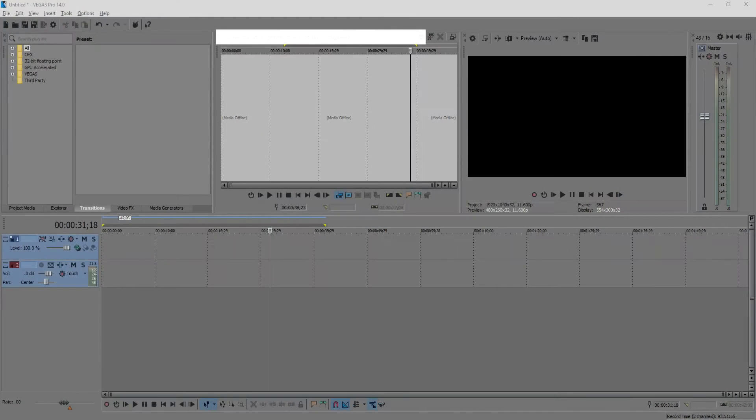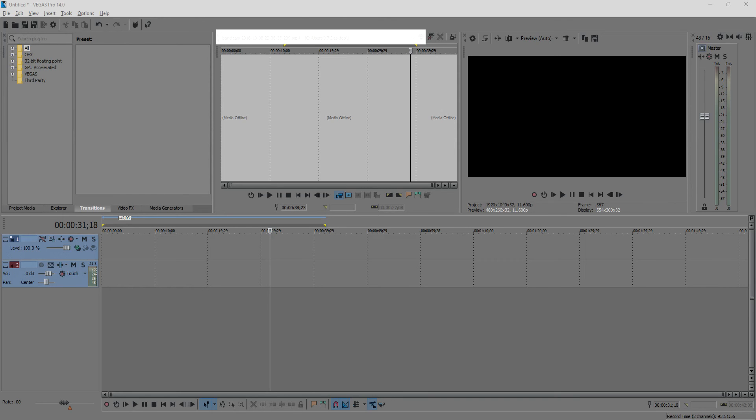Hi guys, today I will teach you how to cut a splice from your video and save it on your computer with Sony Vegas Pro 14. So let's start.